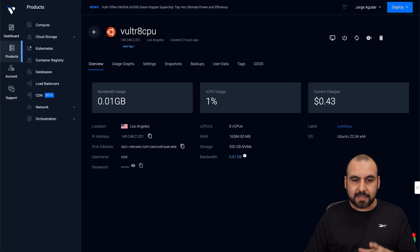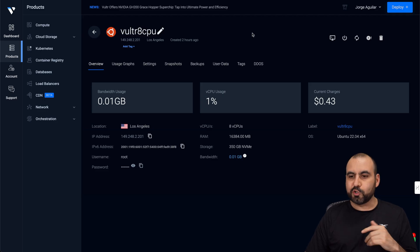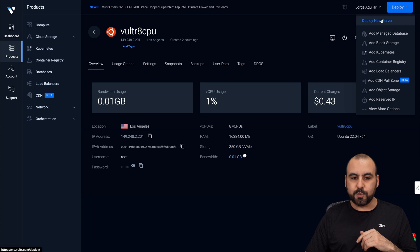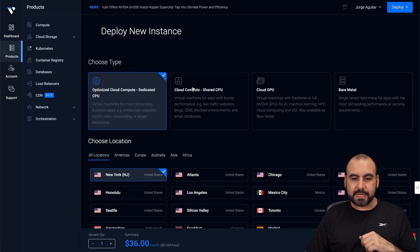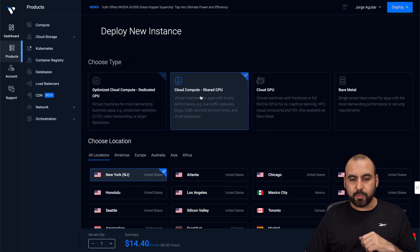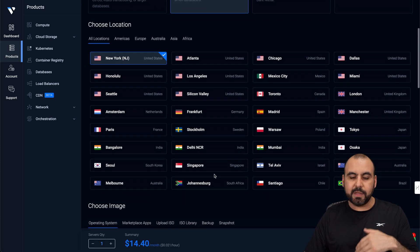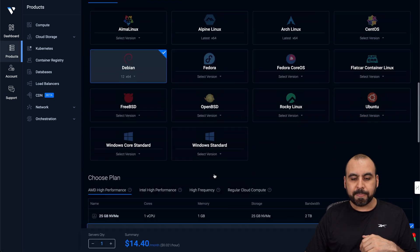Now, in terms of pricing, let me show you what the Vultr one costs. So if I go to deploy a new server and I select the cloud compute, which is the shared one, which is going to be less expensive.